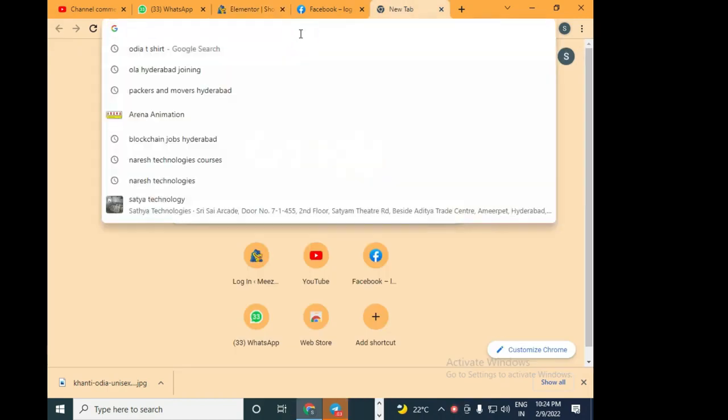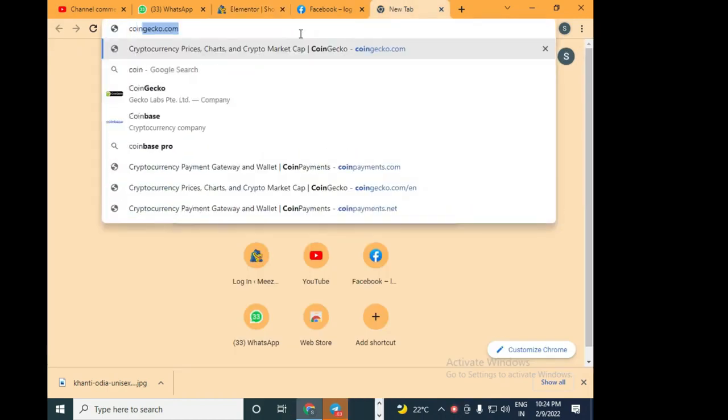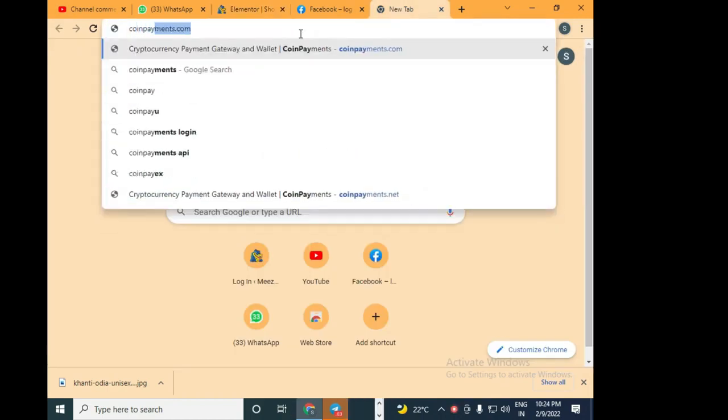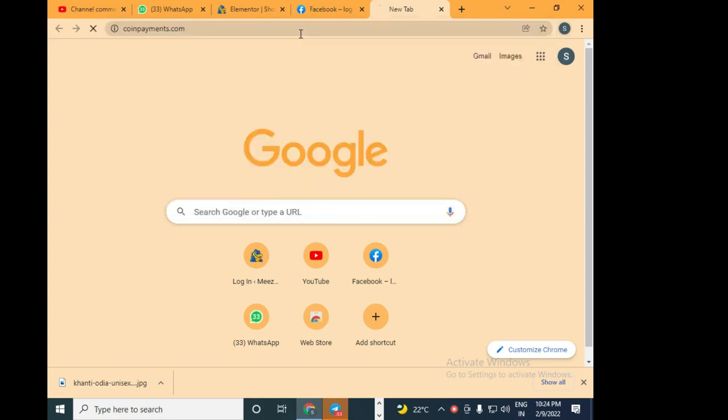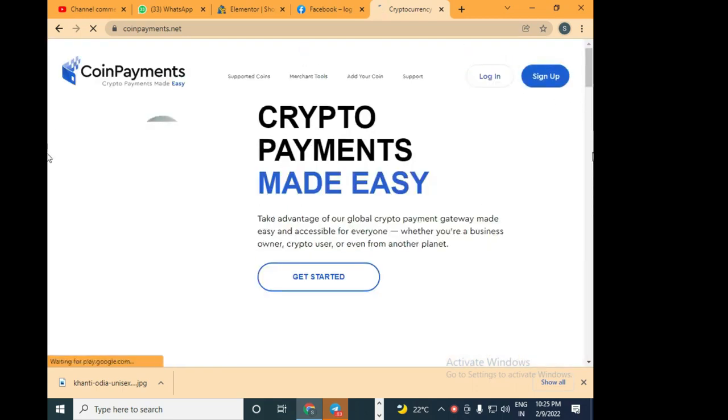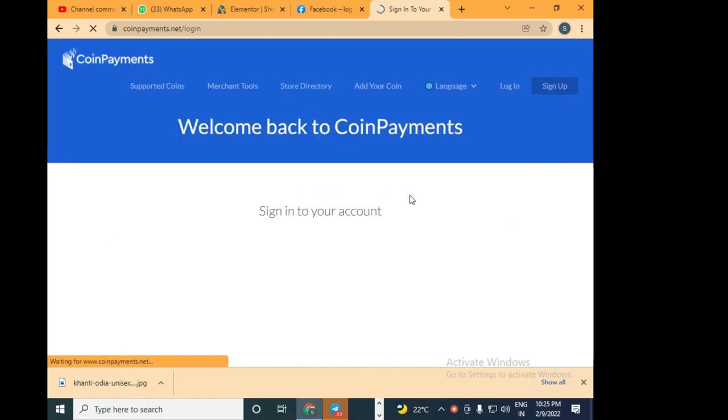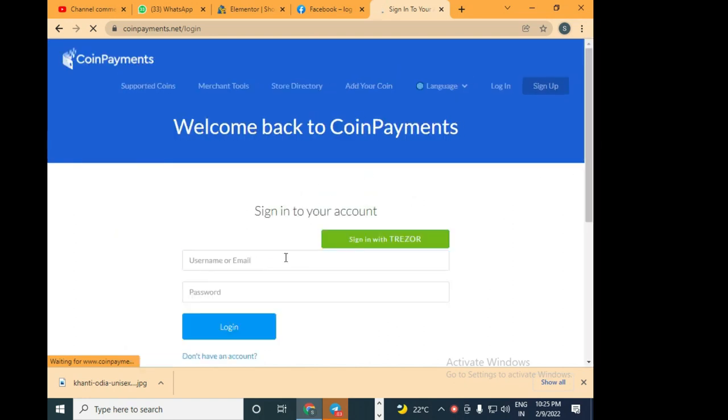Hi and welcome back to yet another tutorial of Uduwak blockchain solutions. In this video we're going to show how a website can accept payment through CoinPayments. Here we are on coinpayments.net and I'm going to log into my CoinPayments account by typing my email and password.